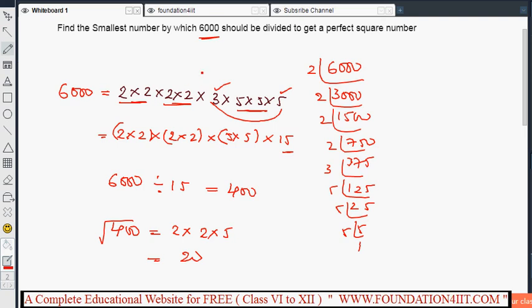To summarize: whether you need to multiply or divide, the answer is always the unpaired factor. For multiplication, that unpaired factor is what you need to add. For division, that same extra factor is what you divide by — the number that falls apart from the pairs of equal factors.